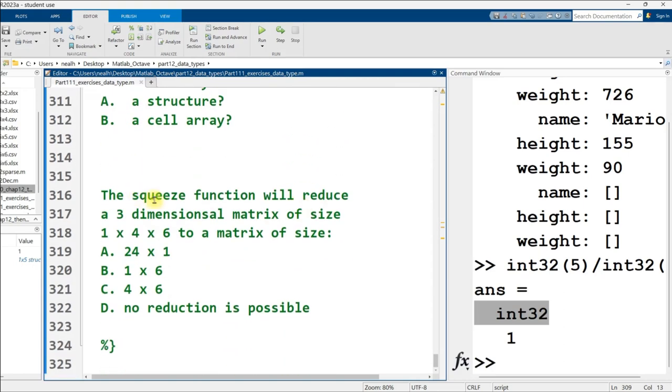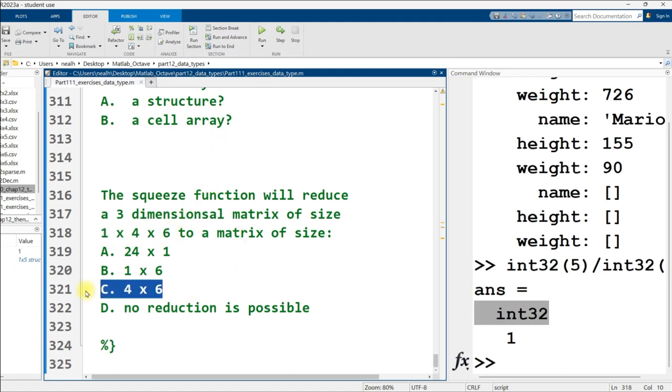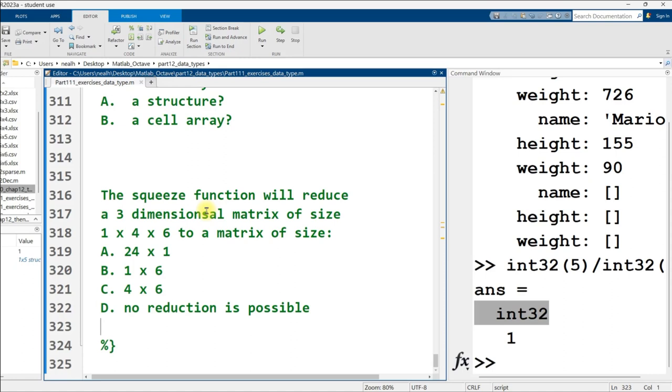If a variable is accessed by the name data.vals, then that variable is most likely a structure. As opposed to, a variable is accessed by the name data curly bracket 1, then that variable, data, is most likely a cell array. The squeeze function will reduce a three-dimensional matrix of size 1 by 4 by 6 to a matrix of size, and the correct answer is a 4 by 6. And that wraps us up for this video. Sorry for the roughness, but I will make some of those little typo fixes on the Part 111 document that's uploaded to my Google Drive. All right, I'll see you next time. Bye folks.